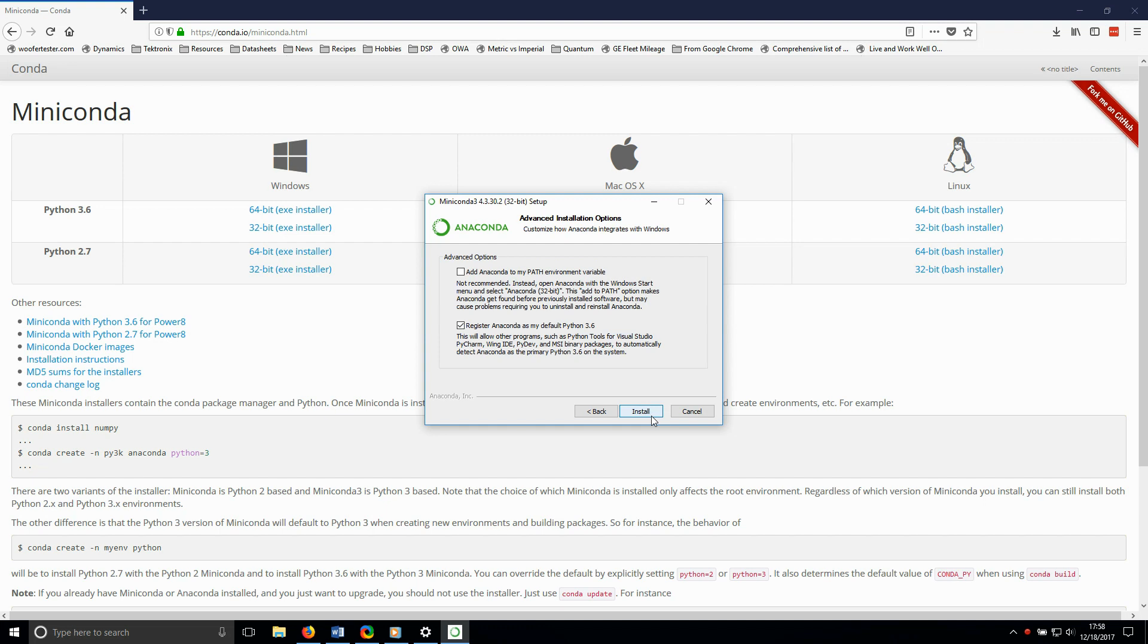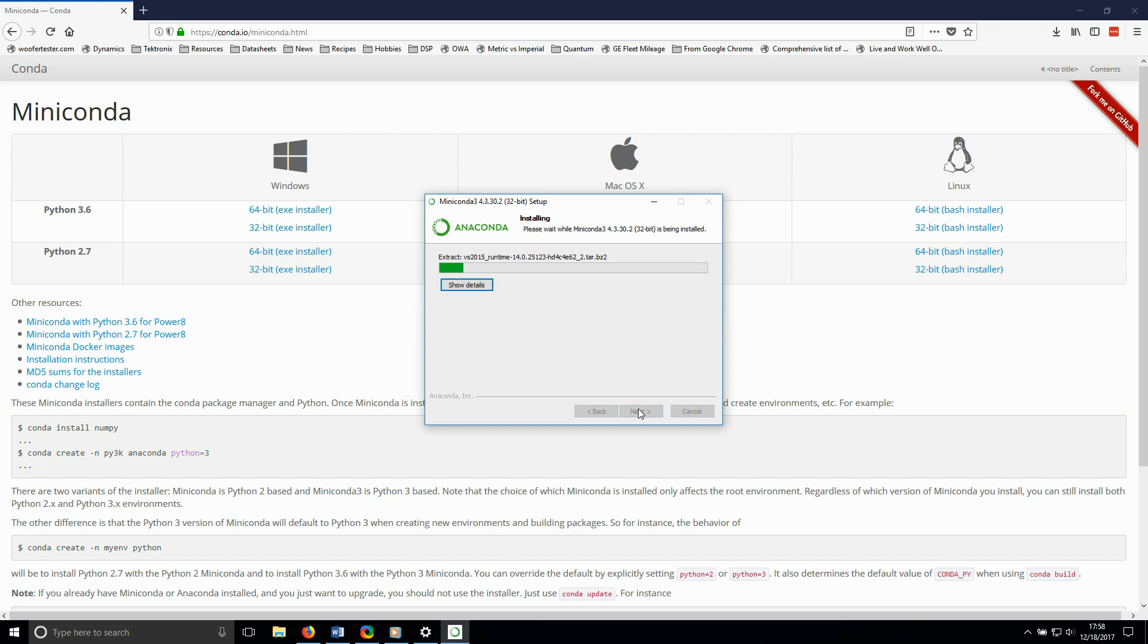One installation note here. Make sure to select Add Anaconda to the system path environment variable. I can't tell you how often I've had problems because I forgot to add something to the path.